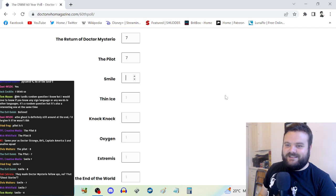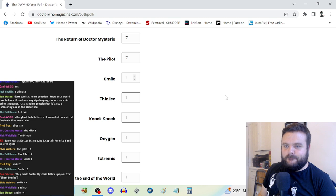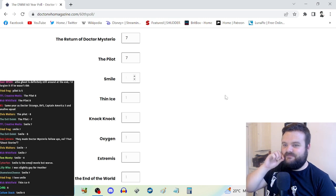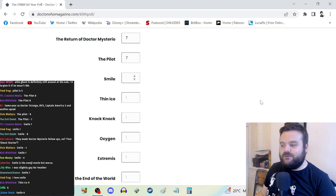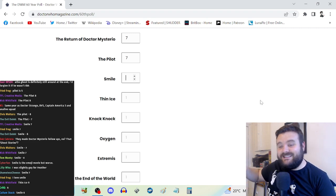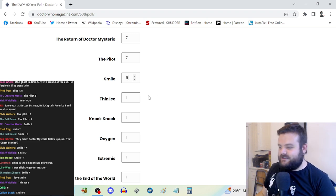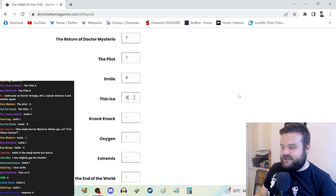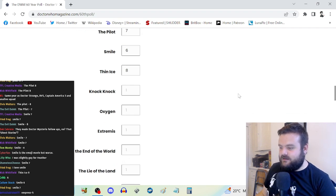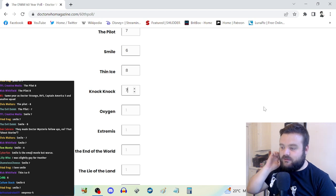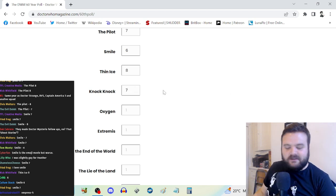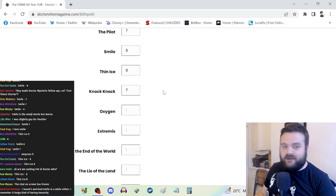Smile is also a story I've not watched for quite a while. I remember the twist. I just don't remember much else about it. Smile, I'm seeing a lot of six, anywhere from five to eight. So we're on the consensus that it's decent. Let's go for six.